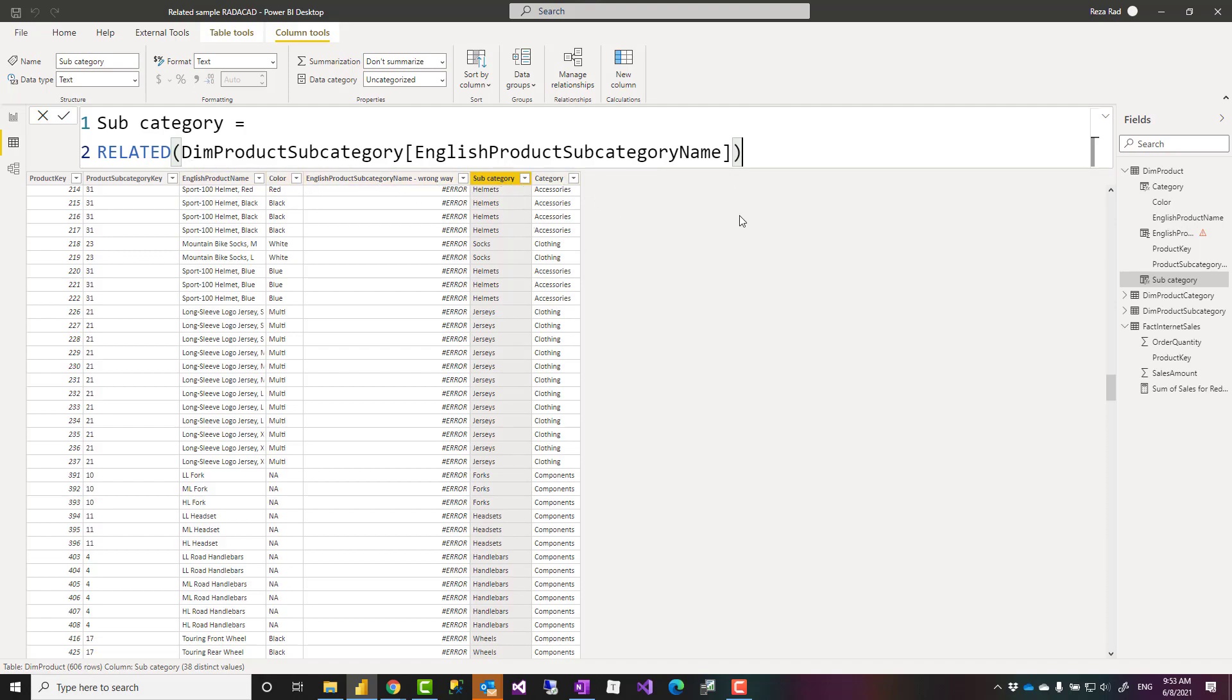I have a video on lookup value you can go and check it out but if you already have an existing relationship related works much simpler.